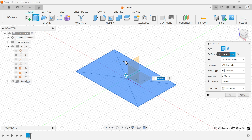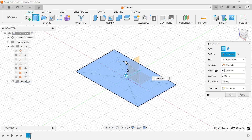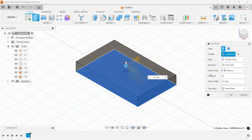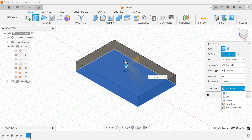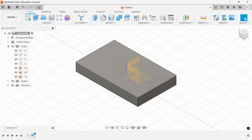The type is Extrude, profile already selected as a closed profile. Now the start direction we have to define. This is moving to the upper side. Set the distance to 20mm. You will see here the operation — this is the first operation, so this is going to be kept as a new body. Say OK.